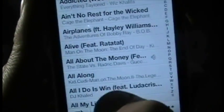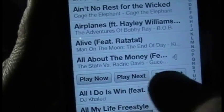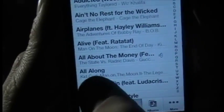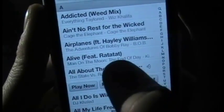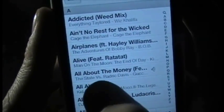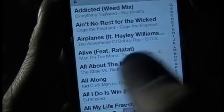Now when I hit another song, it comes up with three options rather than just starting to play it. See that? Play now, play next, or play last. If I hit play now, it'll just skip from the current song to the new one, but if I hit play next it'll send it into the queue.